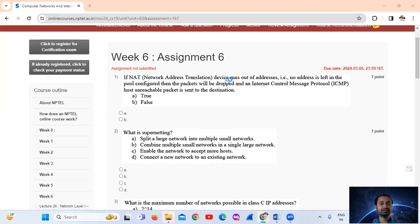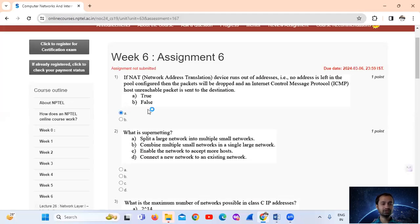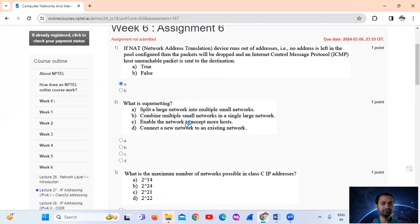Question number 1. If a NAT device runs out of addresses — that is, no addresses left in the pool — then the packets will be dropped and an Internet Control Message Protocol (ICMP) port unreachable packet is sent to the destination. The answer is option number A, true. When a NAT device exhausts its pool of available addresses, it cannot allocate any more addresses to new outgoing connections. Packets from new connections will be dropped and an ICMP port unreachable message is sent back to the source indicating that the destination is unreachable.